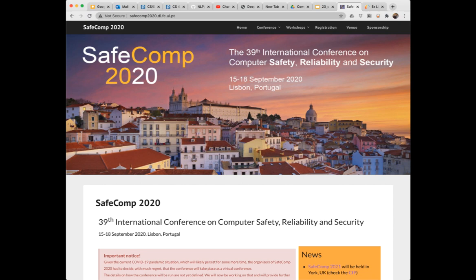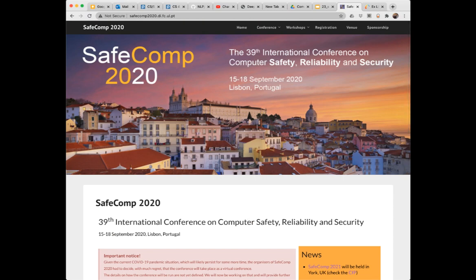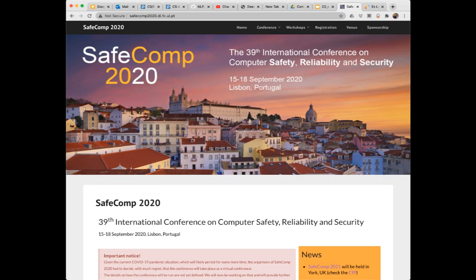If you're interested in these topics — they're really beyond the scope of our course — you might look into online resources. There's a SafeComp conference on computer safety, reliability, and security that you can Google. Most research conferences publish their proceedings, and I checked the UTD library and previous years' proceedings going way back are available online. Computer science is such a growing field that it's impossible to keep up with all aspects, so you have to pick the things that interest you, find the conferences and publications related to those, and keep up with them throughout your career.